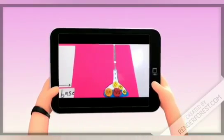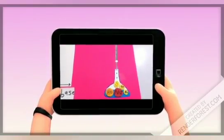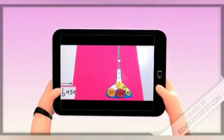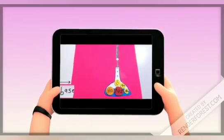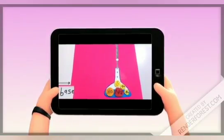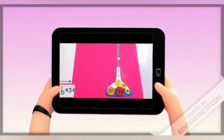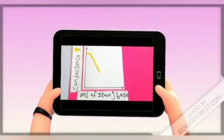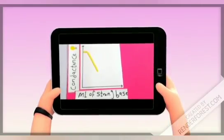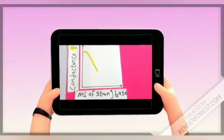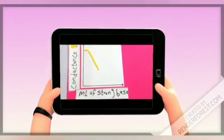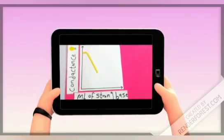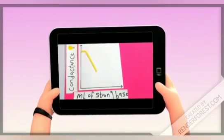When we start the titration, we add sodium hydroxide, which is a strong base highly ionized into sodium ions and hydroxide ions. Hydrogen ions combine with hydroxide ions and form water molecules, and this decreases the Conductance. As you can see in this titration curve, Conductance decreases due to the combination of hydrogen ions with hydroxide ions and the formation of water molecules.